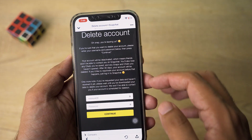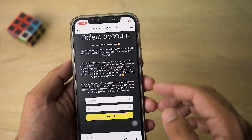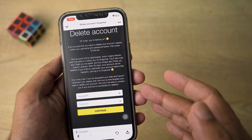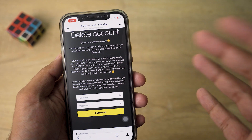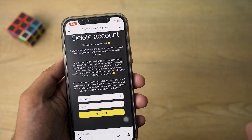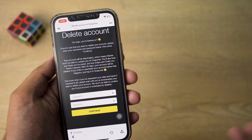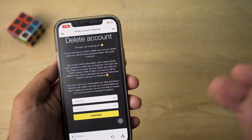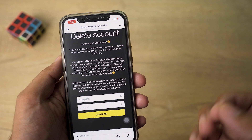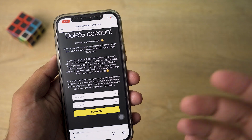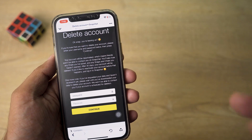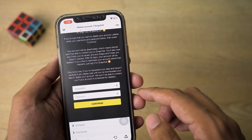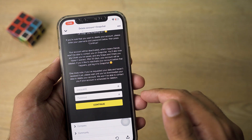It says 'Oh snap, you're leaving us.' It's going to tell you that your account will be deactivated, which means friends won't be able to contact you on Snapchat. You will obviously lose all your saved chats, snaps, and so on. You need to confirm before continuing, so simply enter your username and password again and press 'Continue'.